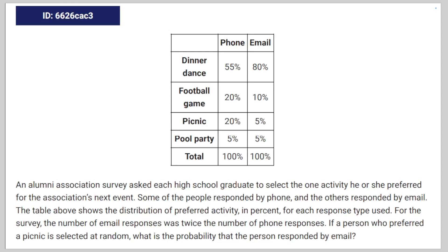We're given the following math question: An alumni association survey asked each high school graduate to select the one activity he or she preferred for the association's next event. Some people responded by phone and others responded by email. The table above shows the distribution of preferred activity and percent for each response type. For the survey, the number of email responses was twice the number of phone responses. If a person who preferred the picnic is selected at random, what is the probability that the person responded by email?